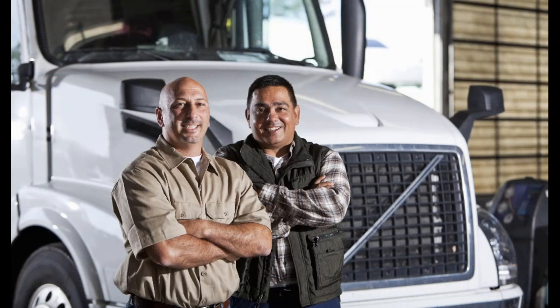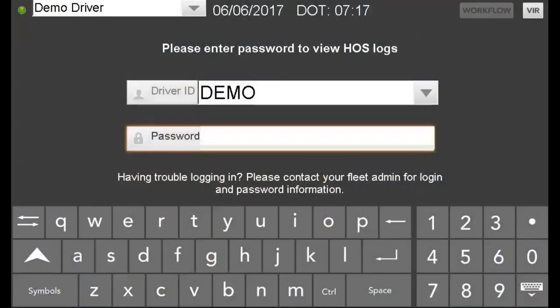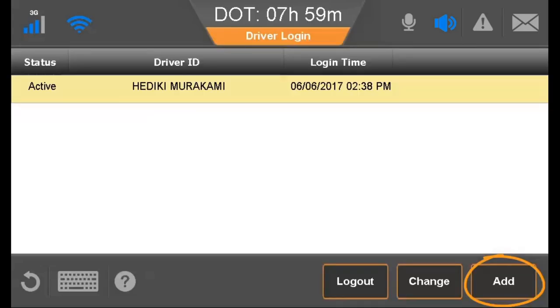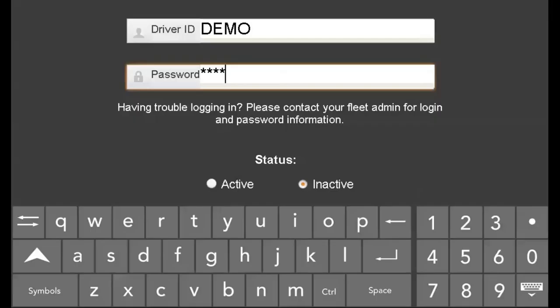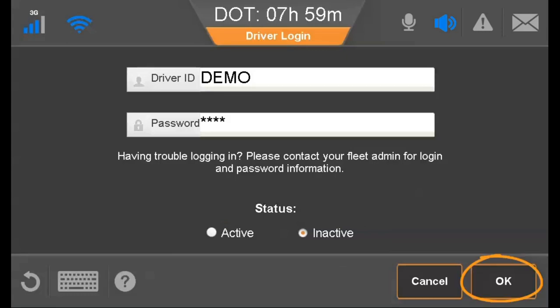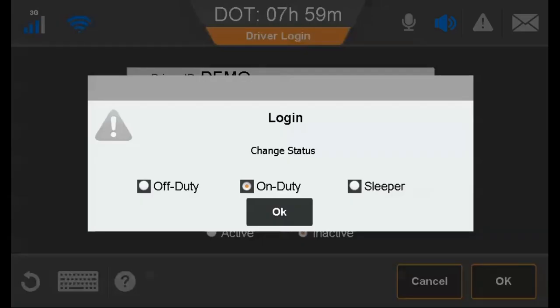When two drivers are in the cab, one driver is active and the other is inactive. For additional driver security, when there is a driver and co-driver logged in to the IVG, there is a password challenge when the co-driver attempts to view or edit logs. To log in a second driver, go to the Home screen and tap Driver Login, then tap Add. Type the second driver's ID and password, close the keyboard, identify as the active or inactive driver, then tap OK. The driver is then prompted to identify a duty status and tap OK.